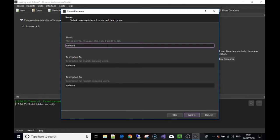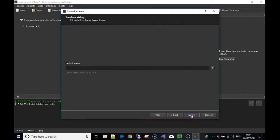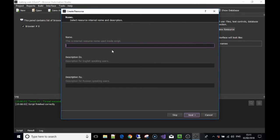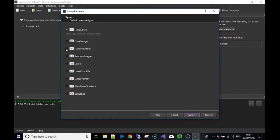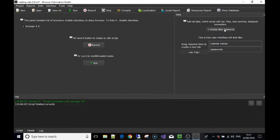Press Next. In this case — there are many ways to skin a cat — we need a random string. Press Next, leave the default value, and press Finish. We've made that resource. The next resource we're going to make is called 'passwords.' Press Next, we're going to use a random string again, press Next, press Next, and press Finish. That's another resource made.